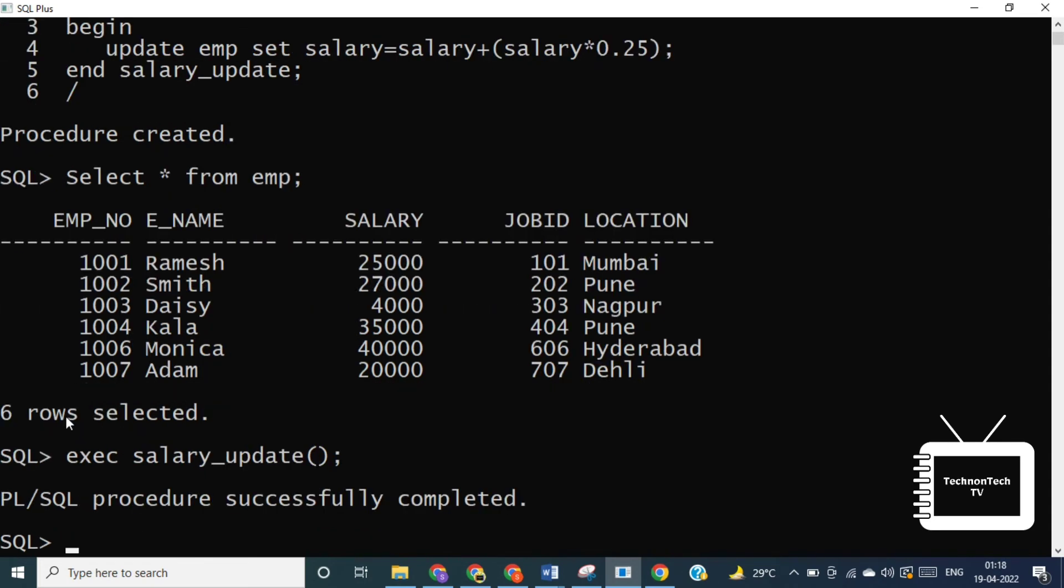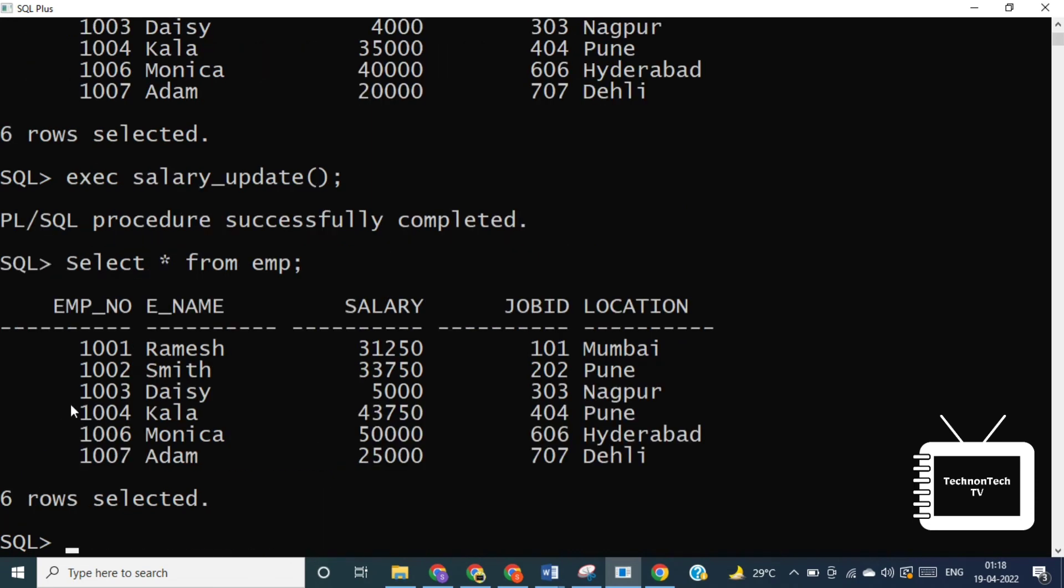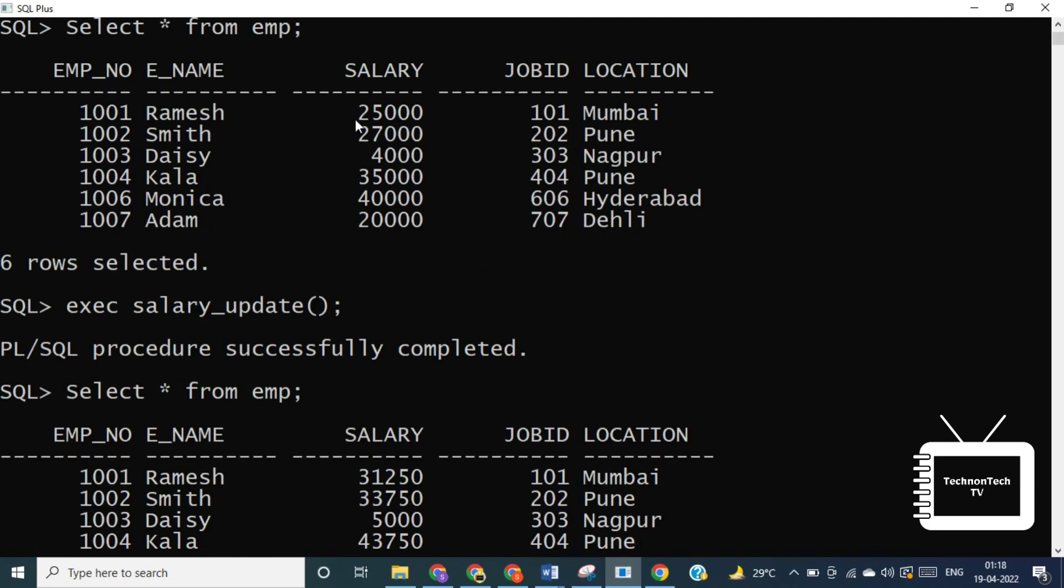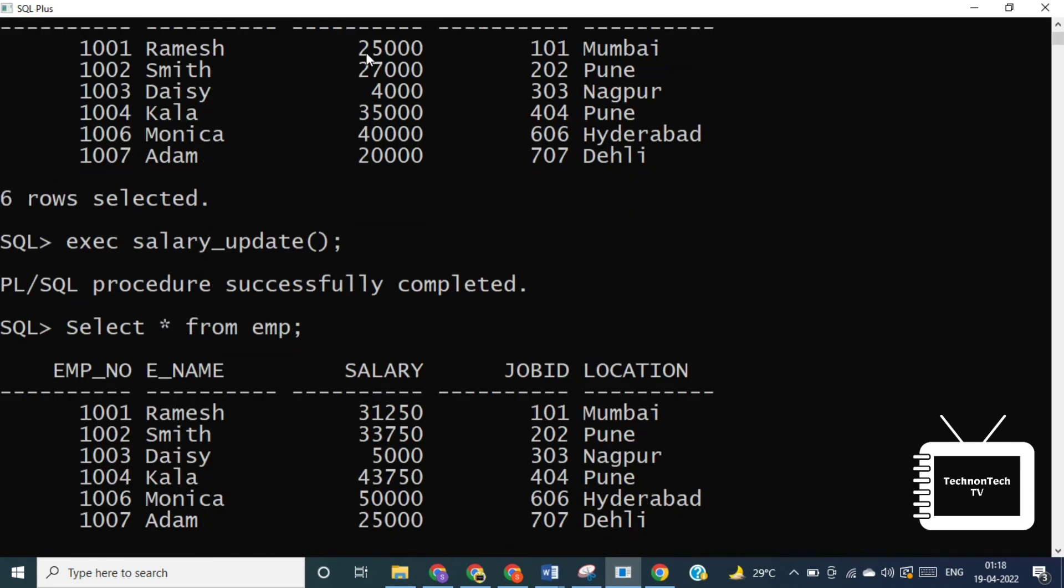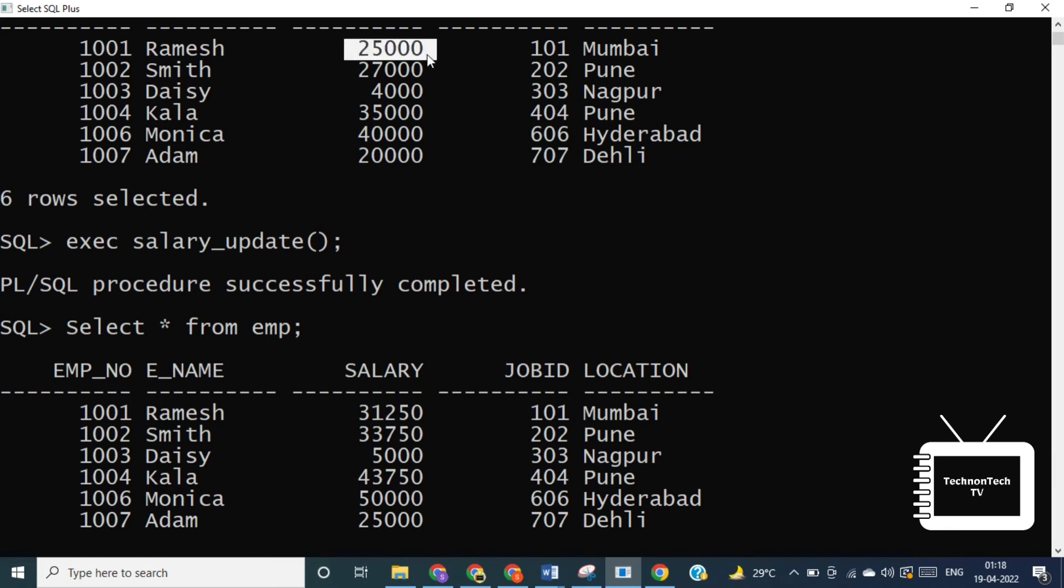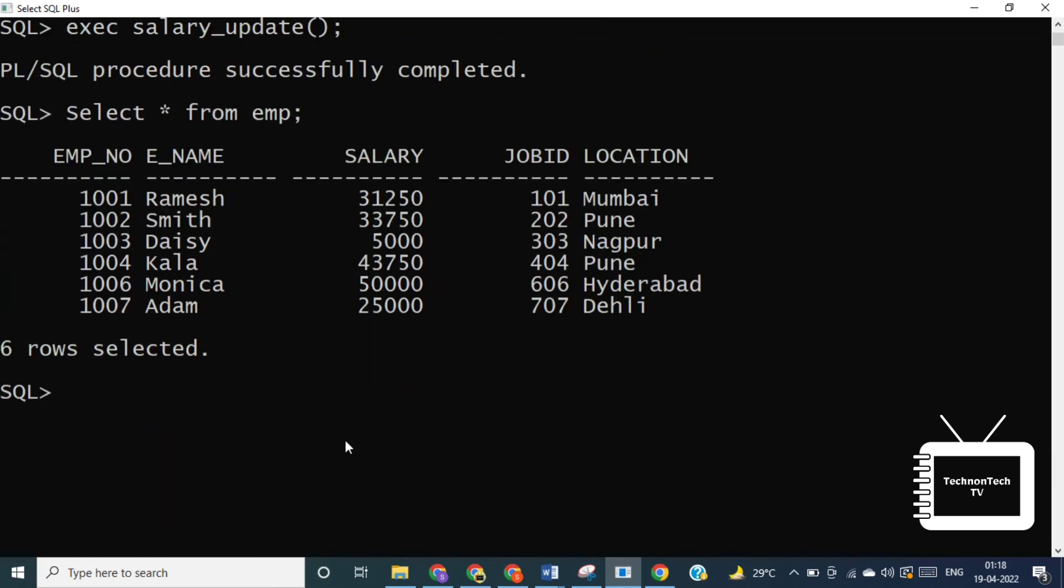So procedure called successfully. Now let's again check the emp table. So here we can see after calling the procedure, the salary column updated successfully.